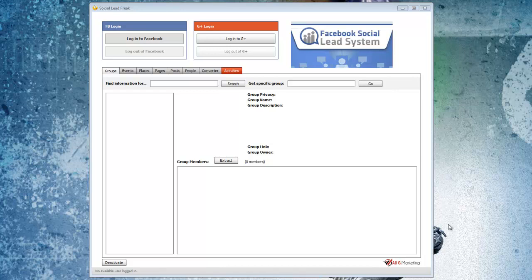All right, in this video I want to go over some pretty cool software that I've been using lately. It's called Social Lead Freak.